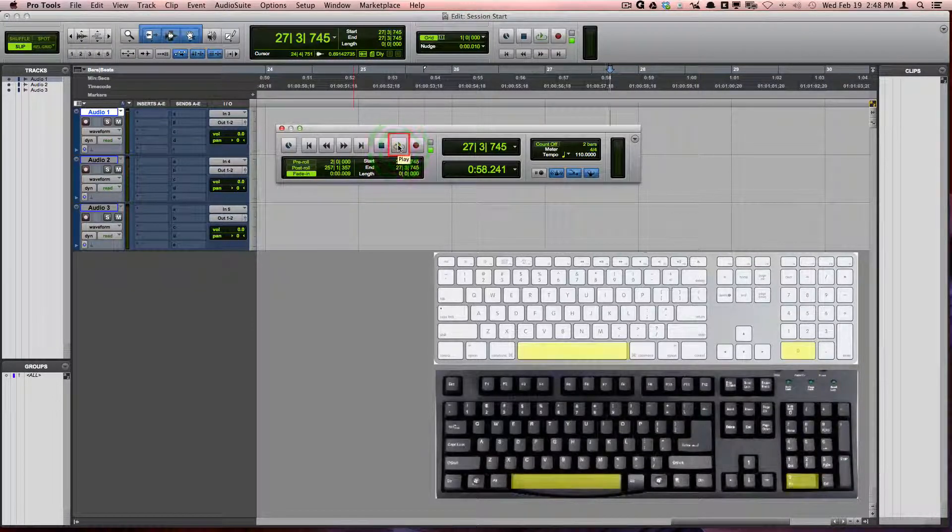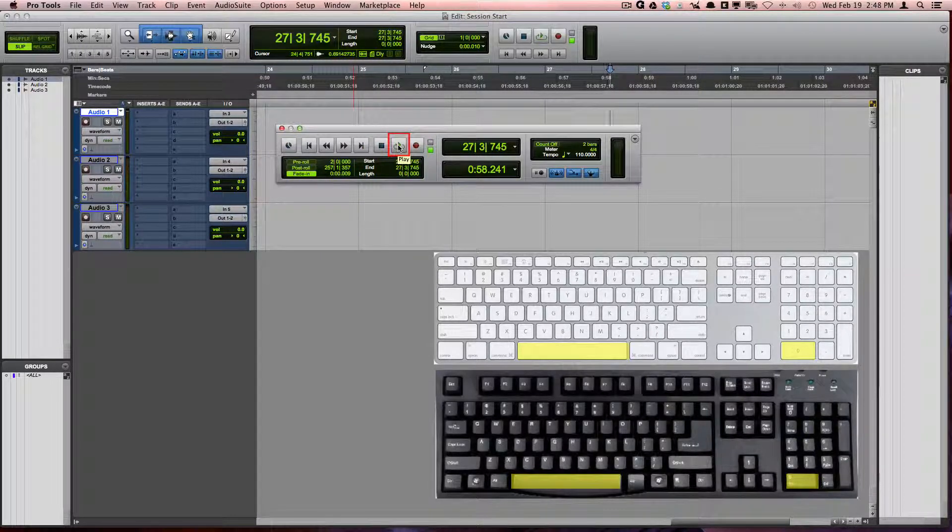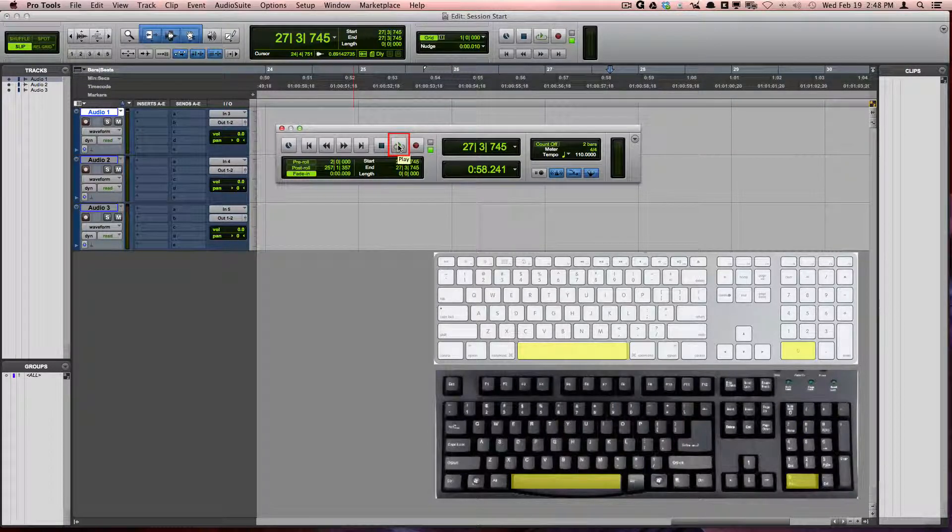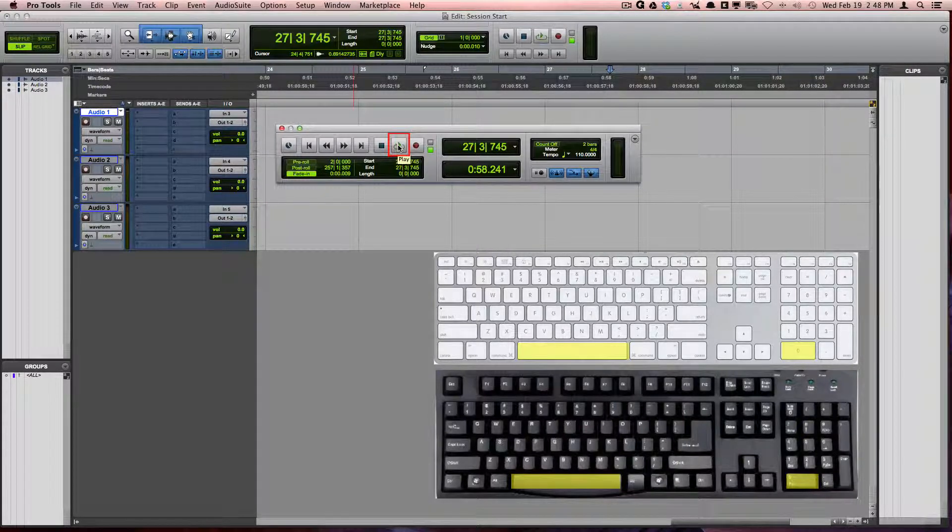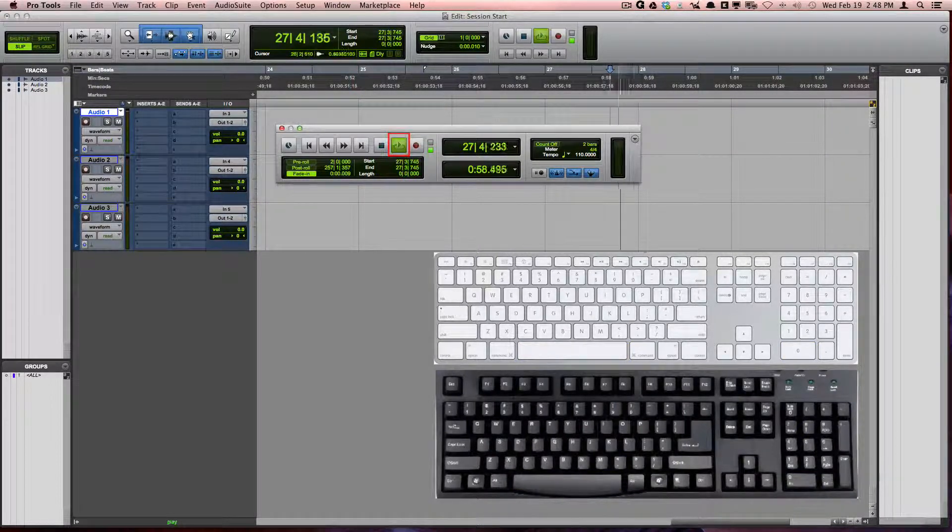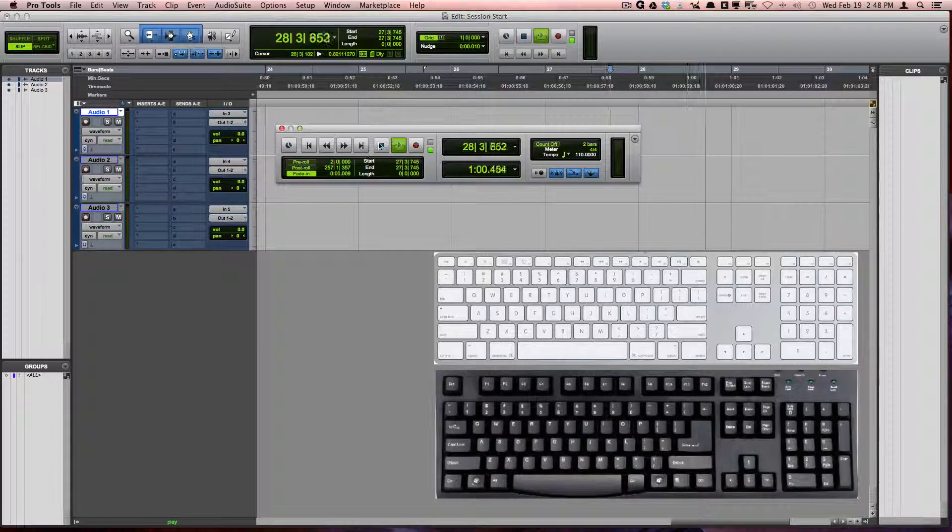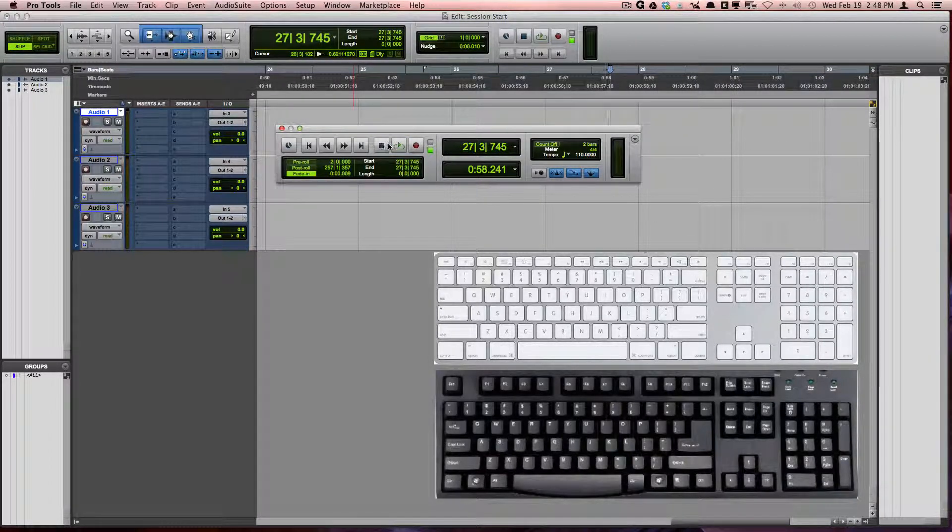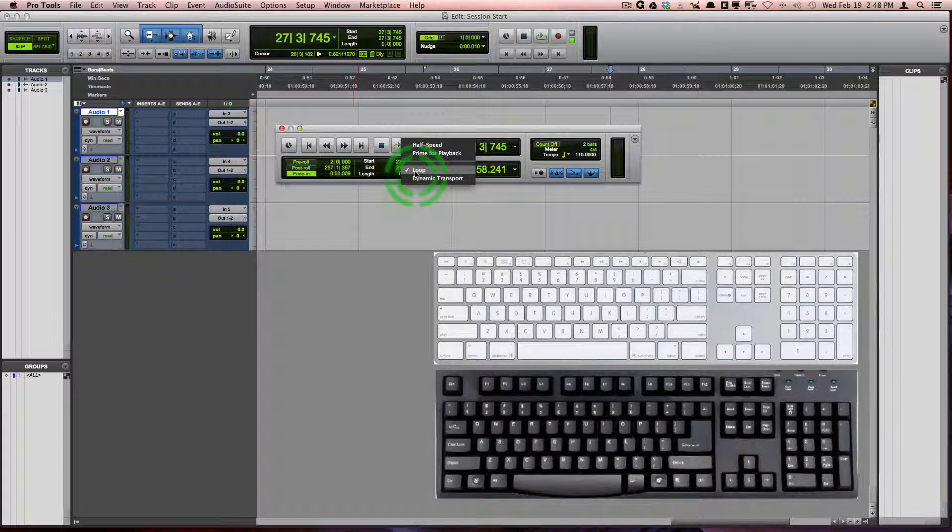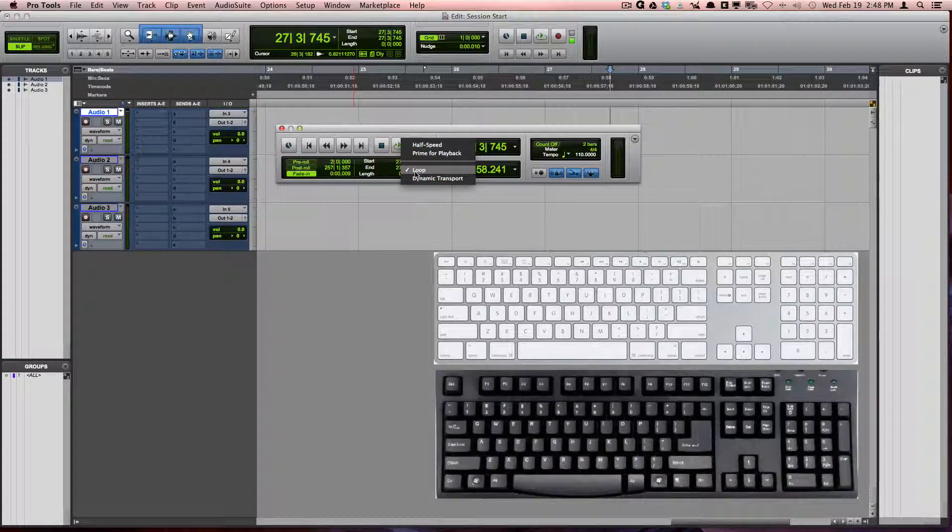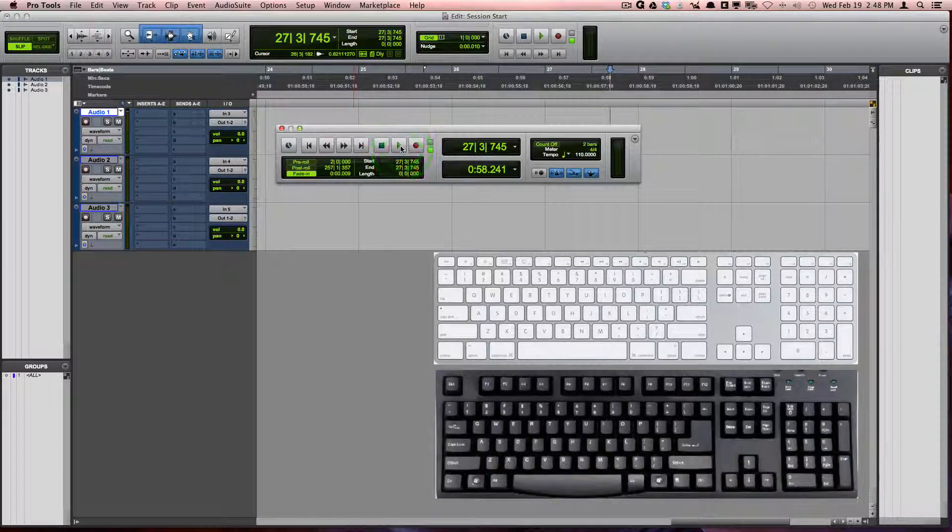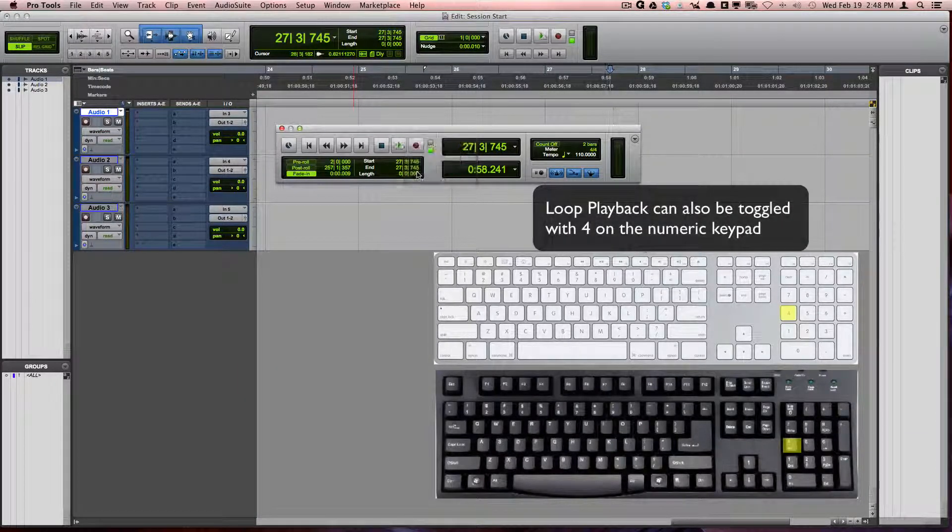Play, which is also Spacebar or Zero on the numeric keypad, will start playback from the timeline insertion point. You can right-click and switch playback to loop playback if you would like to loop the playback of your timeline selection.